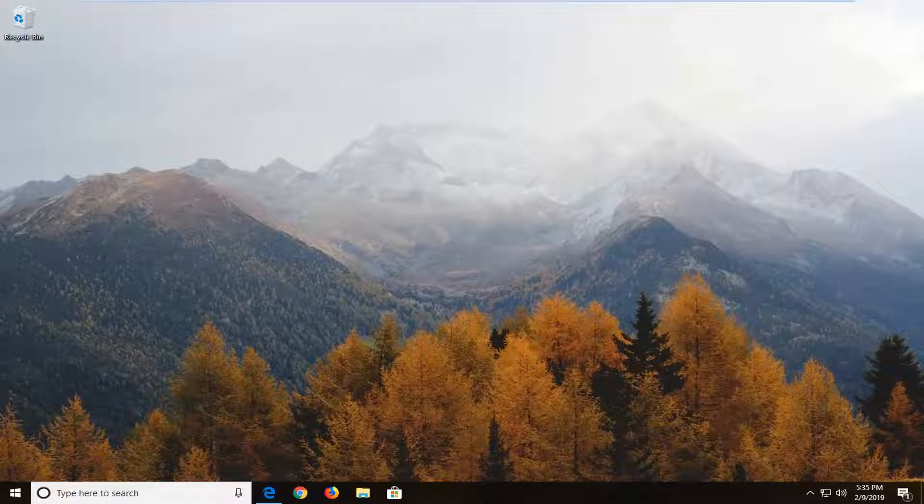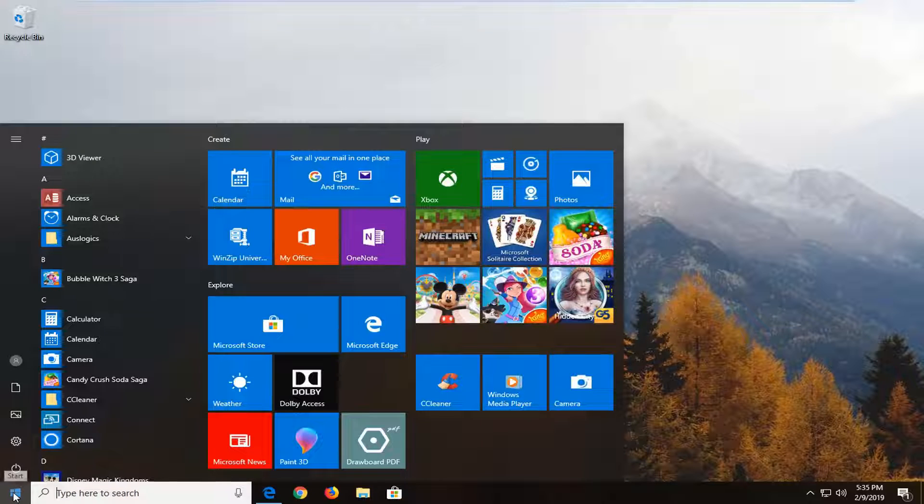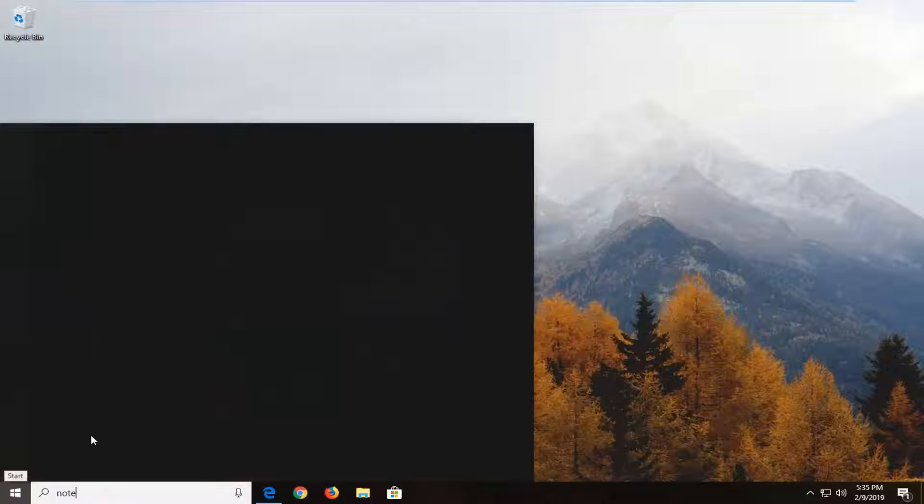So this should be a pretty straightforward process. And without further ado, let's go ahead and jump right into it. First thing you want to do is open up Notepad here. So I'm just going to open up the Notepad application.